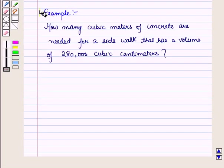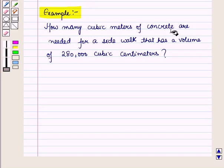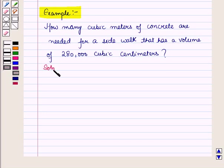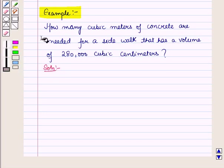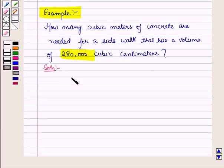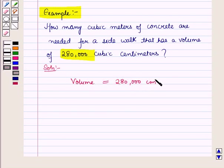Let us discuss an example. We have to find how many cubic meters of concrete are needed for a sidewalk that has a volume of 280,000 cubic centimeters. Starting with the solution, the volume is given as 280,000 cubic centimeters.